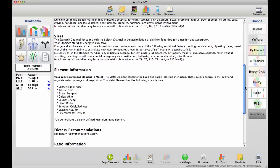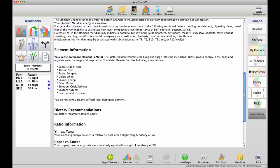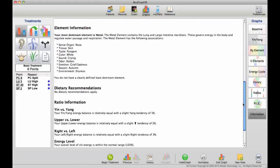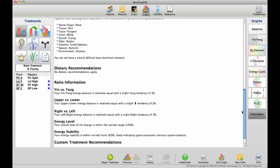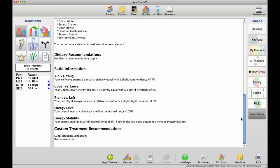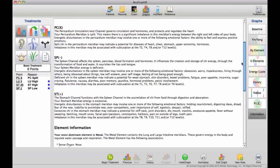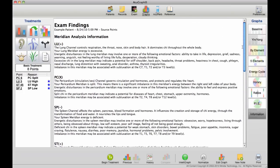As you scroll through, it will also give information about five elements, dietary recommendations, ratios, and custom treatment recommendations.